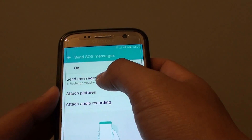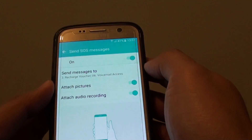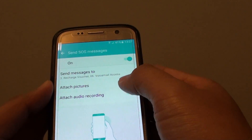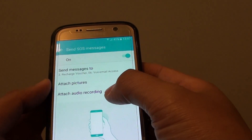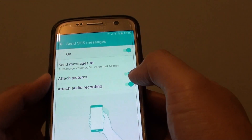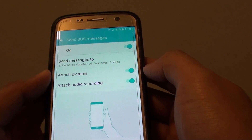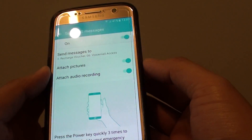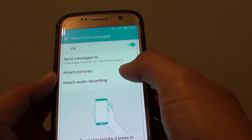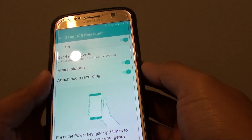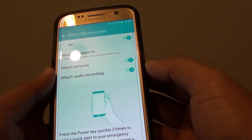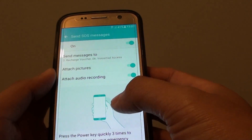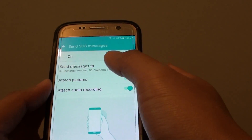Now that I have two contacts chosen, I can turn the attach pictures on or off. You can also attach an audio recording, so when you send out an SMS message it automatically records your audio. It will automatically try to record the audio for a few seconds and attach it to the text message.